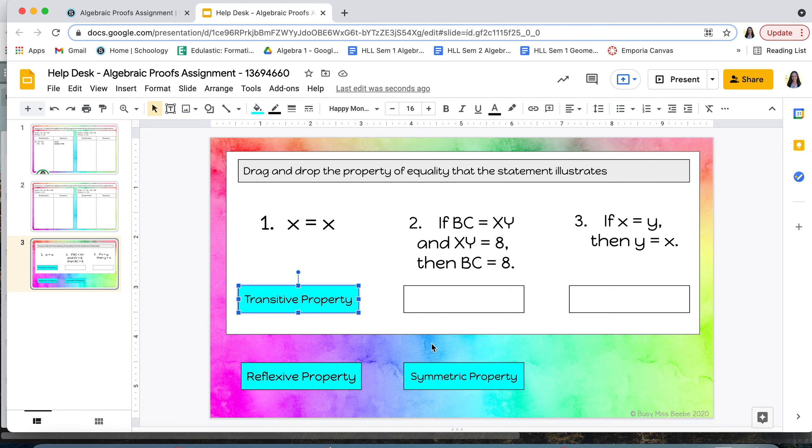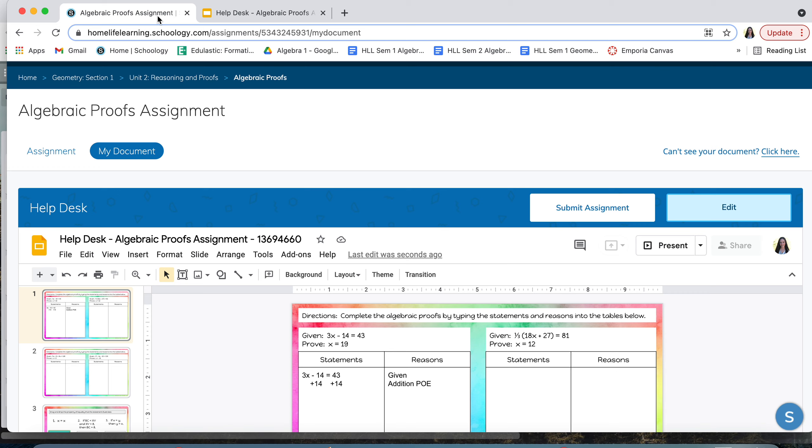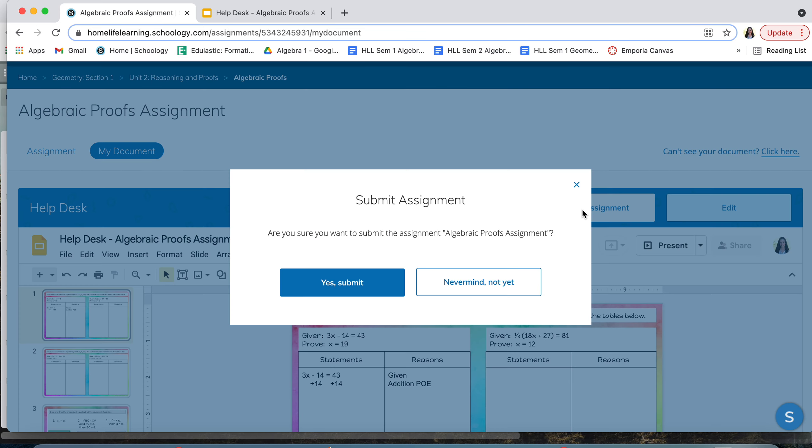Once you have completed all three slides you'll come back to your original slide and then you'll click on submit assignment and then click on yes submit. If you have any questions please don't hesitate to send me a message on Schoology. Otherwise I hope you all have a great day.